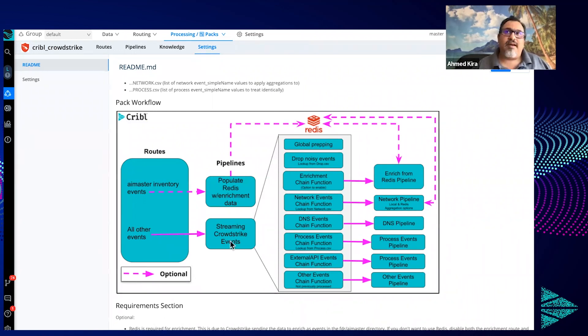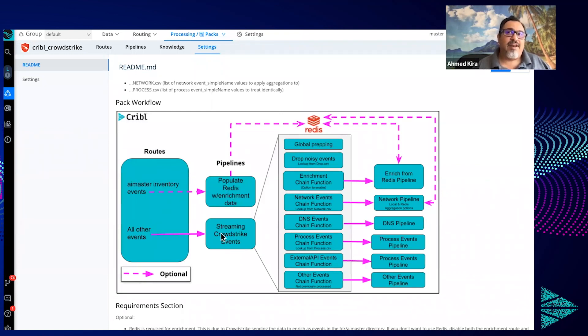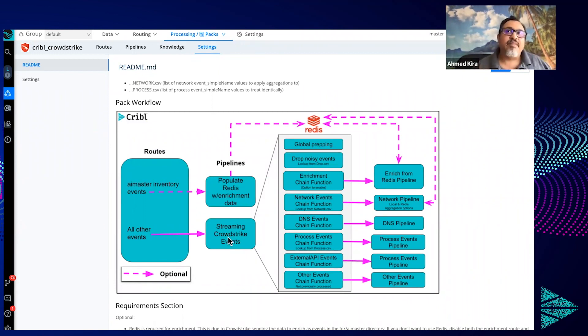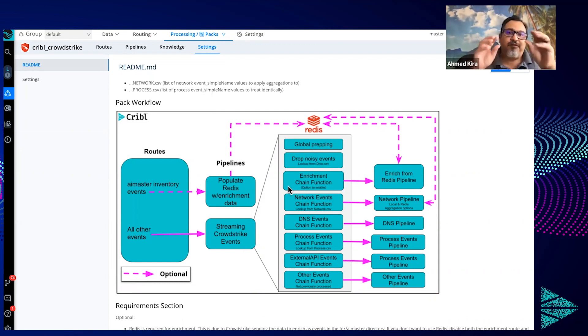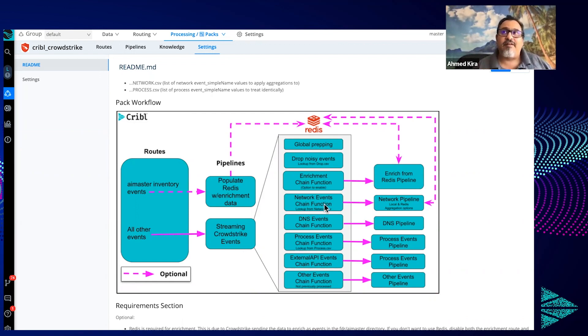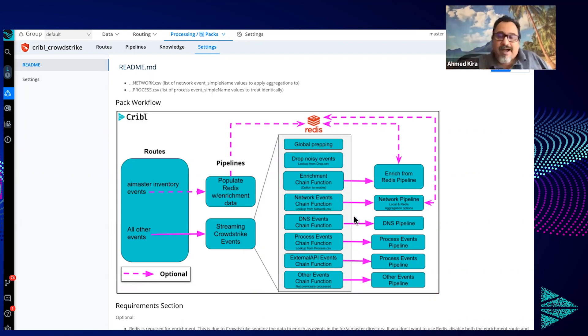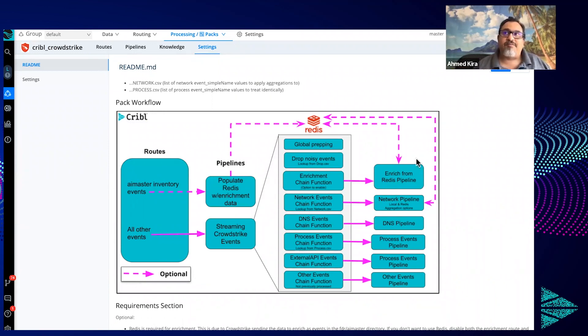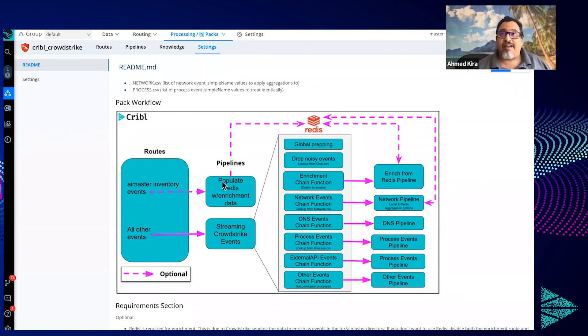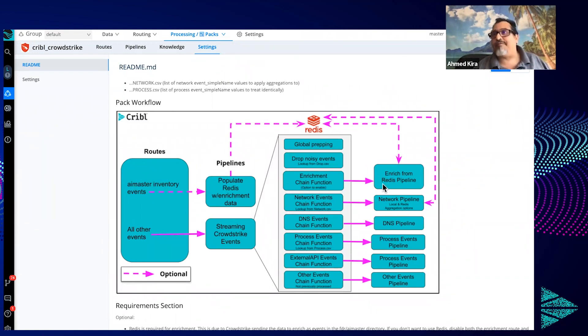At the route level, there's two pipelines here. There's one that is going to populate Redis with the enrichment, and then another one where all those streaming events are basically going to match. But within this pipeline, there is reference to chain functions in many cases here that'll basically filter for the different data sets. So in this case here, network events, they'll filter on network events versus DNS events, and then there's going to be another pipeline that'll further process that data down just for those types of events. And in the case of the network pipeline or this enrich from Redis pipeline, those will actually be going out to Redis and reading this data that got populated from this AID master inventory data set to use that for enrichment, or in the case of network pipeline, use it for aggregation.